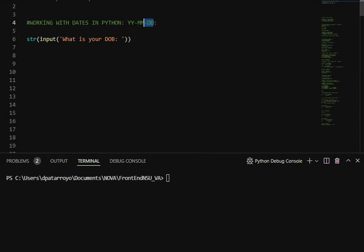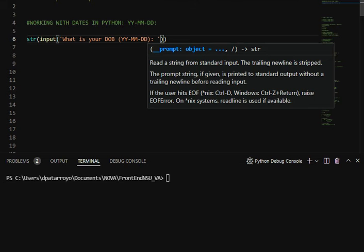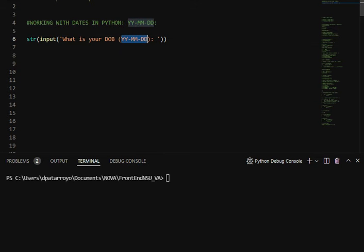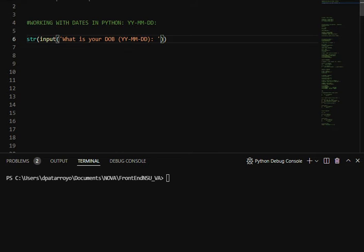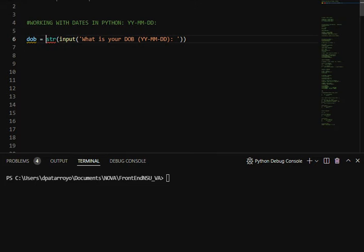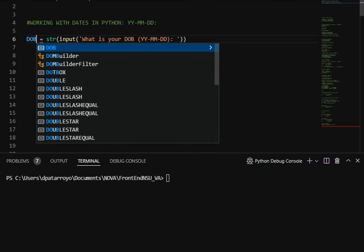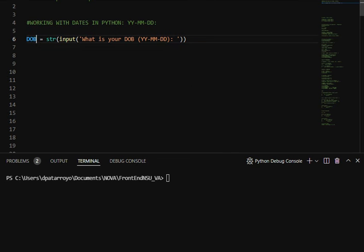This is the format that we're going to have: we're going to ask the user to input the data in this format, year, then month, and then day. We're going to enclose this in a variable so we can actually manipulate this better.